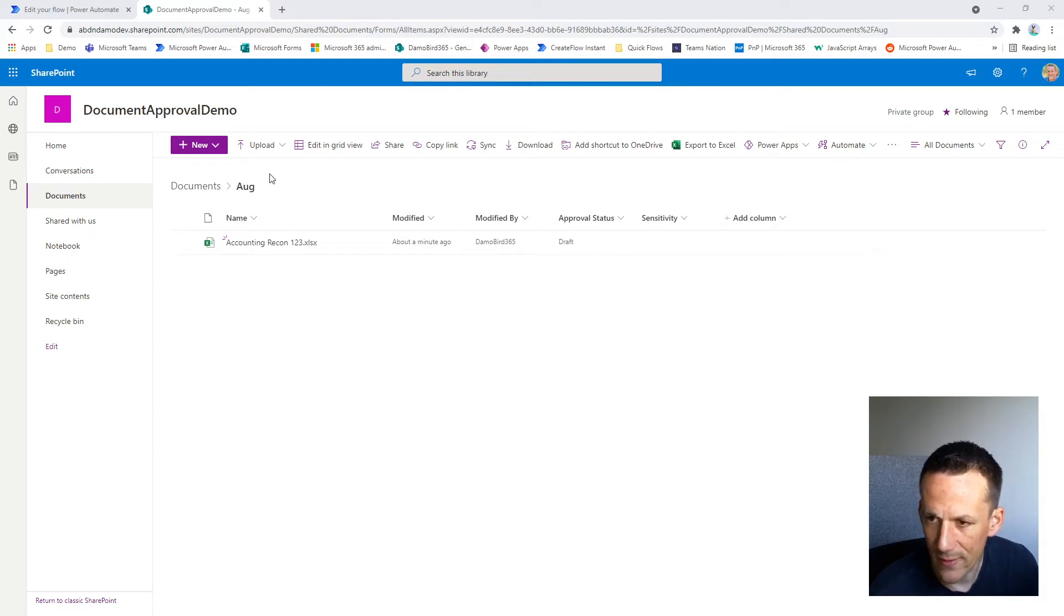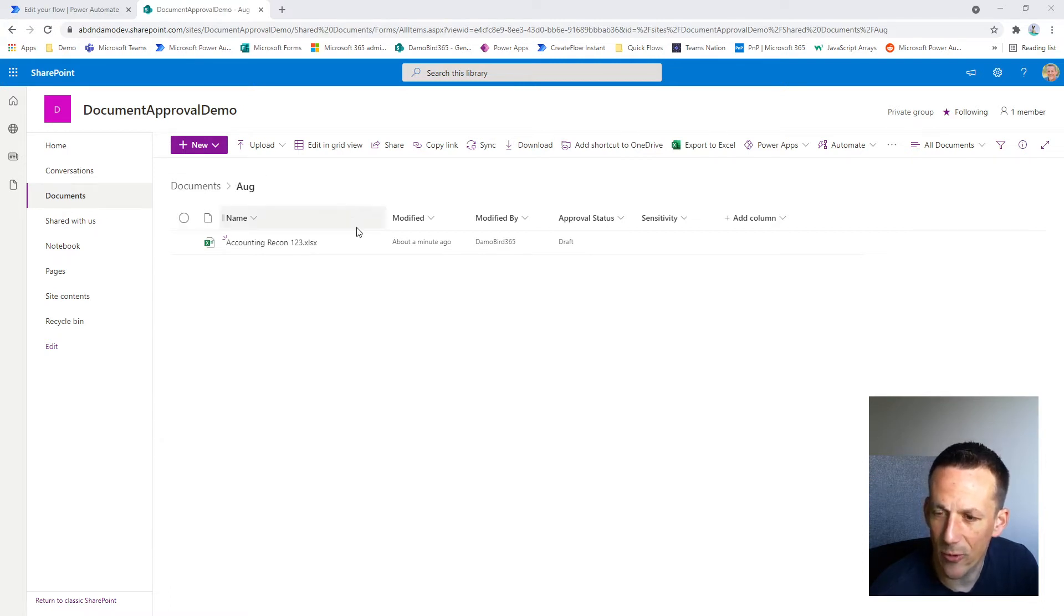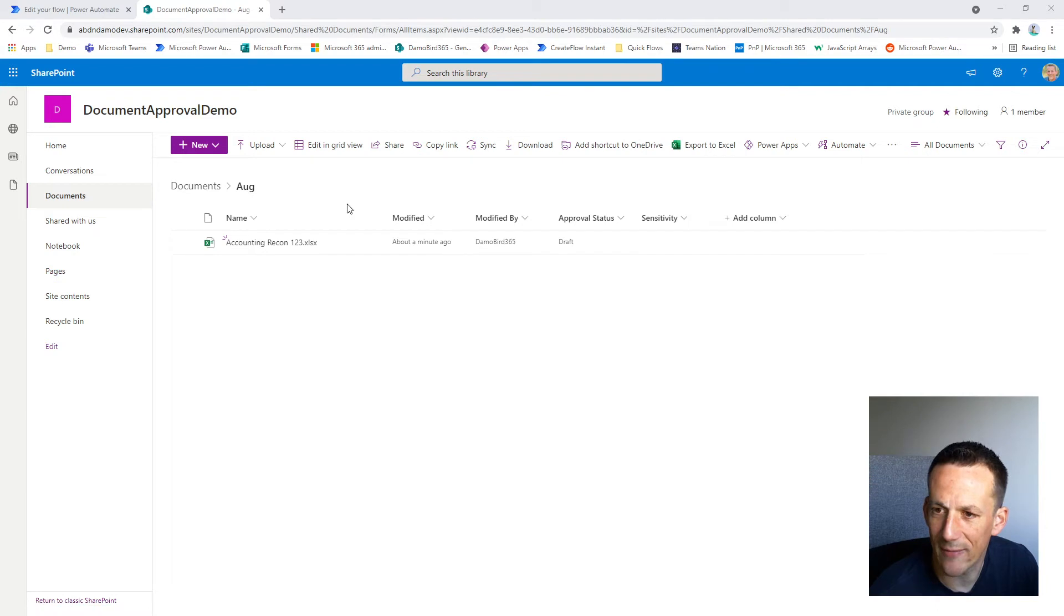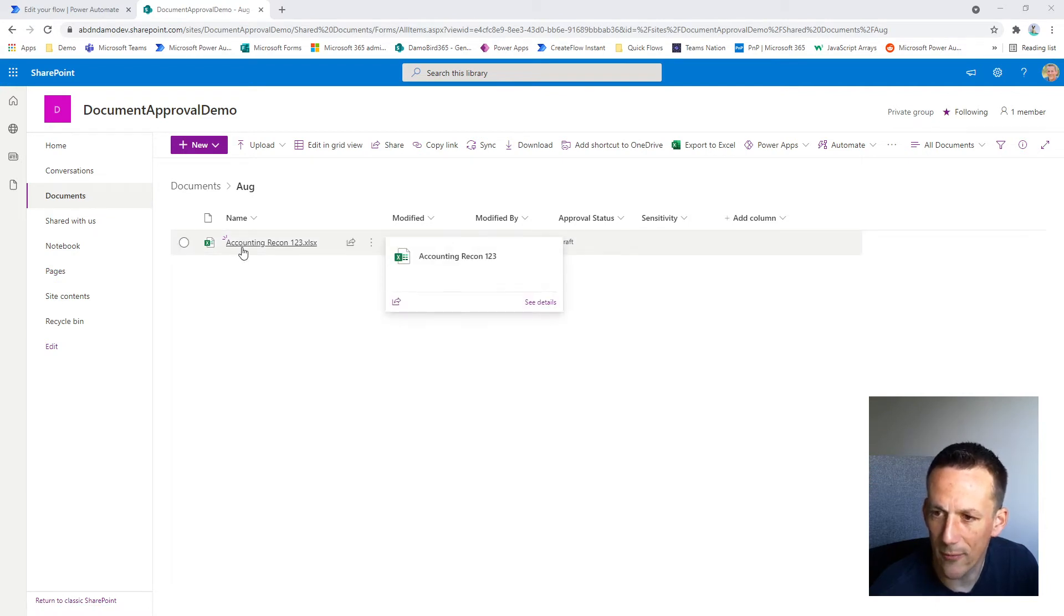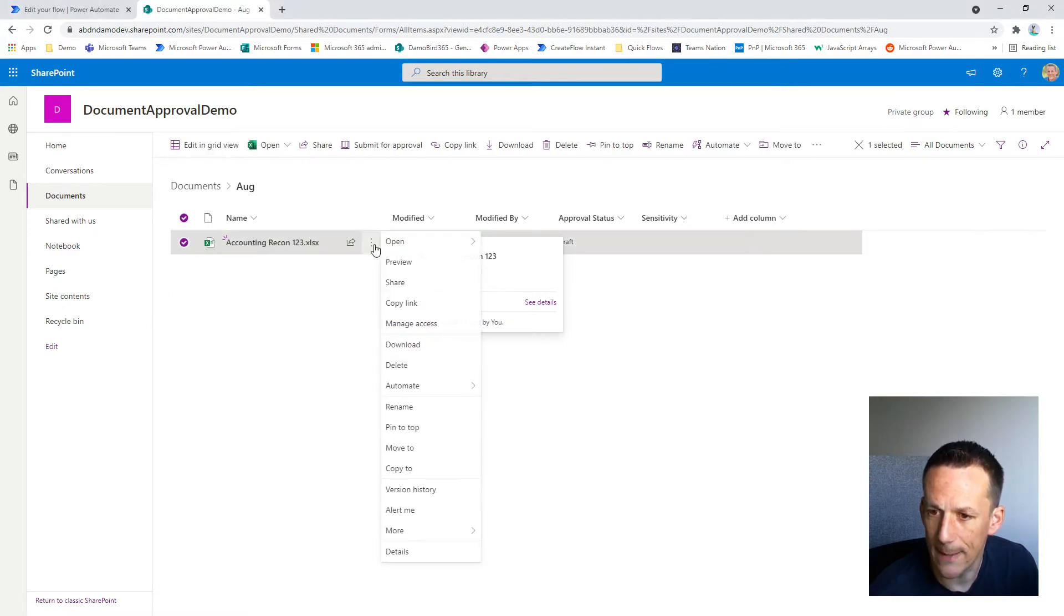So that's the first part of the challenge - our folder path is going to be dynamic. Then within that folder path, I'm going to have a dynamic file name. So at the moment I've called my file Accounting Recon 123 for the purpose of the automation.